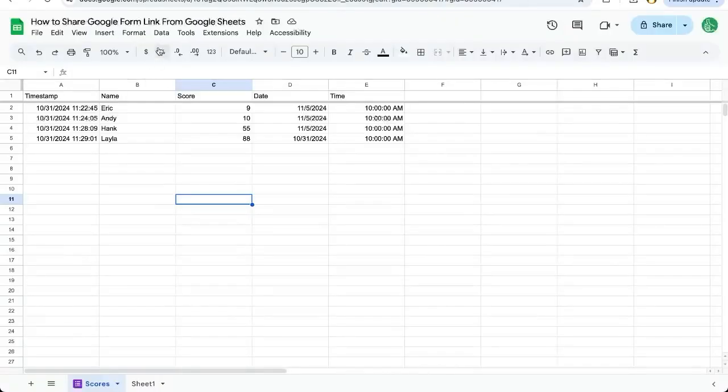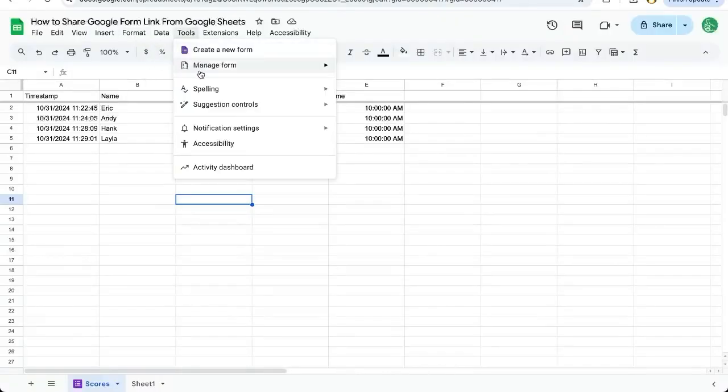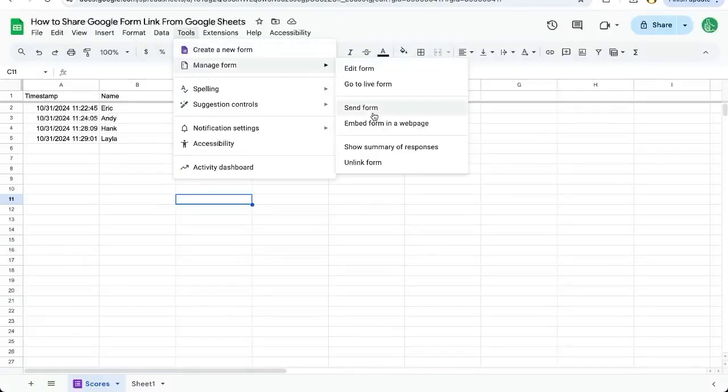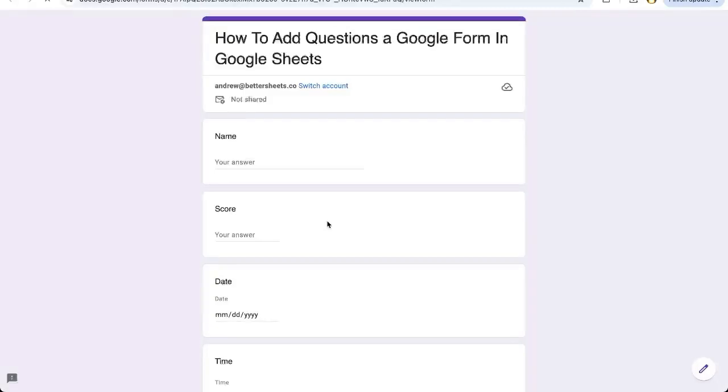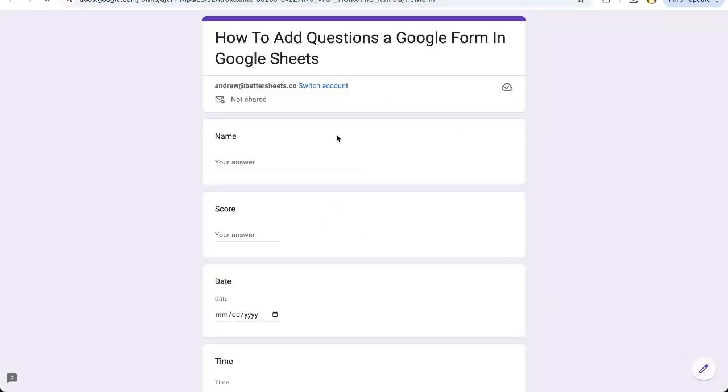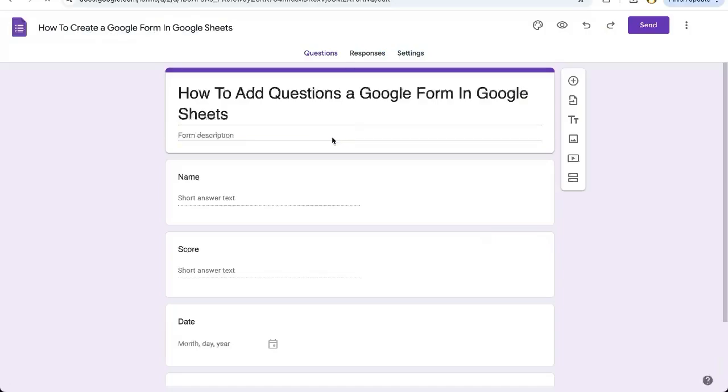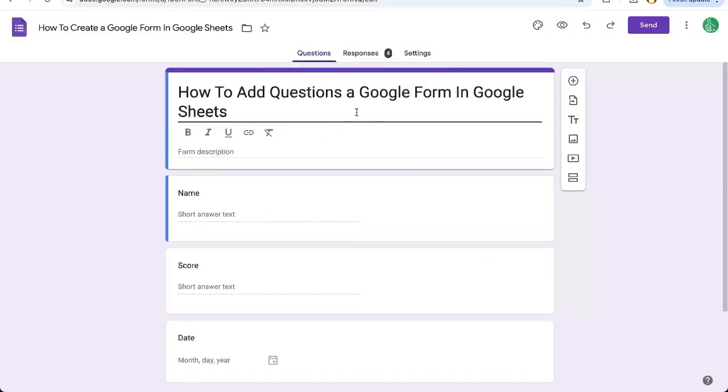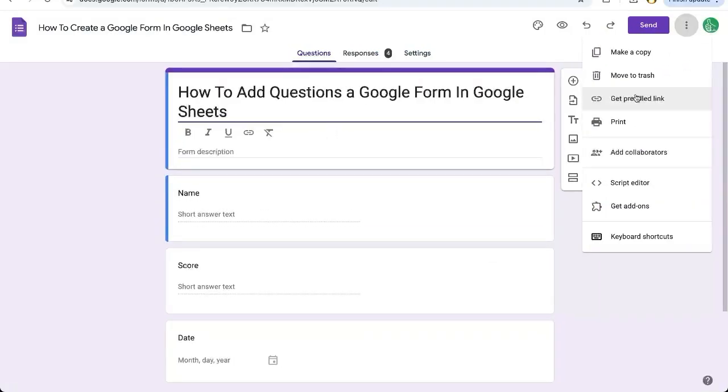If you didn't click tools, manage form, send form, maybe you went to go to live form. The URL of this form is shareable, but we can also click on the bottom right to edit this form. It's the same as going to the upper right corner three dots where we can get a prefilled link.